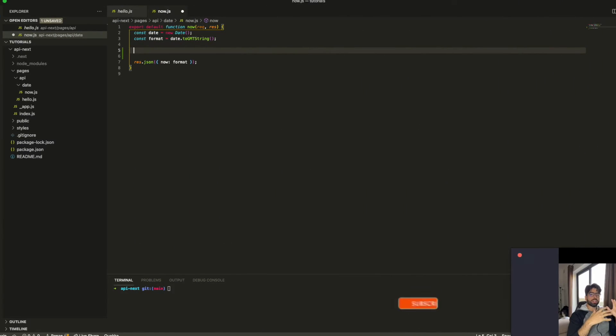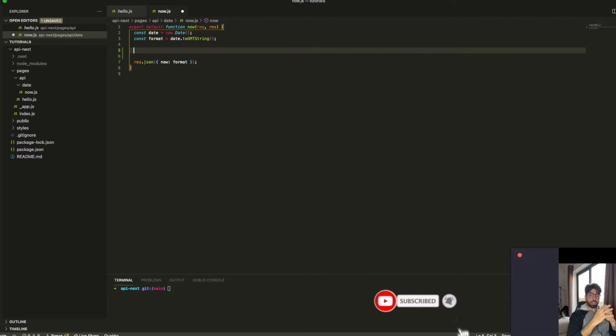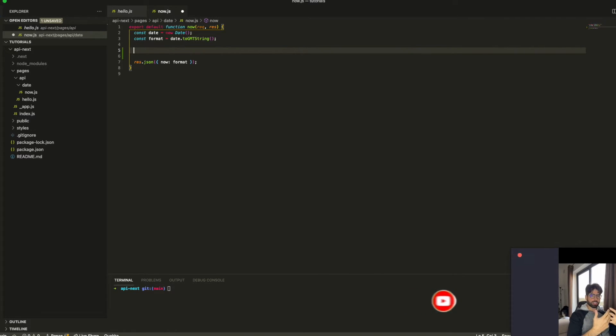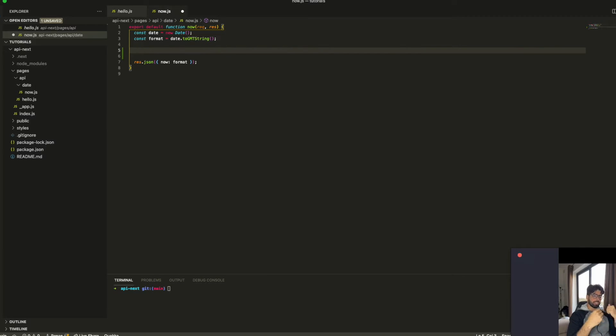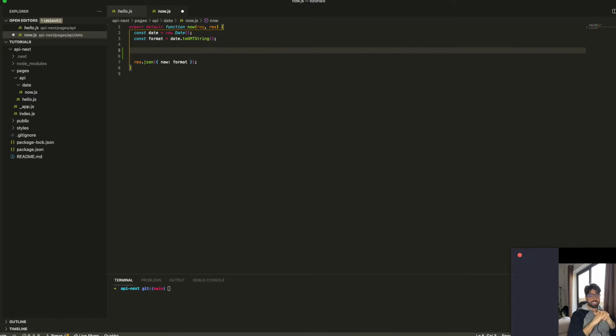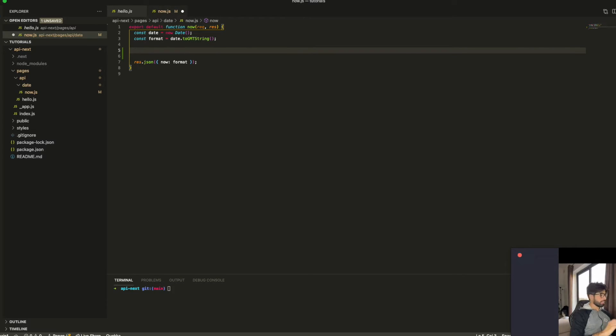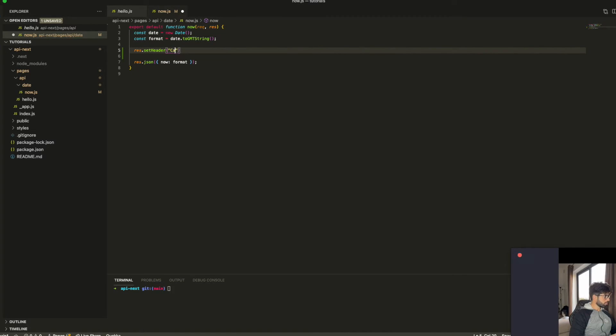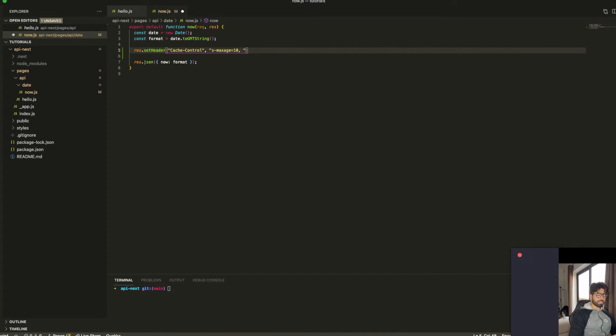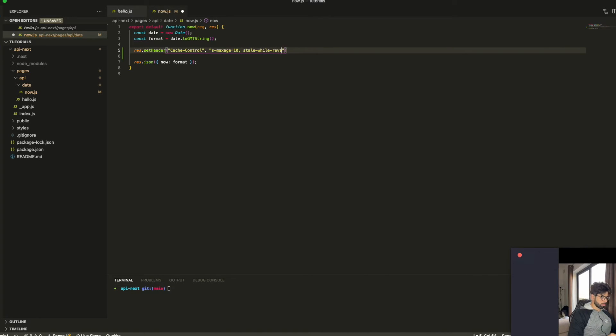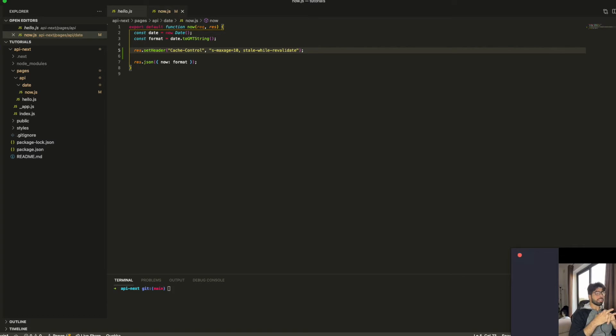So now we're going to add Stale While Revalidate. This is a very important concept next, because it will cache your response. And we keep answering with the cache. In 10 seconds, we'll revalidate this response and update the cache. This is very good for performance of your APIs. So we're going to add the header. I'll add here 10 seconds as a max age of the cache. With that, we have Stale While Revalidate for 10 seconds as a cache.